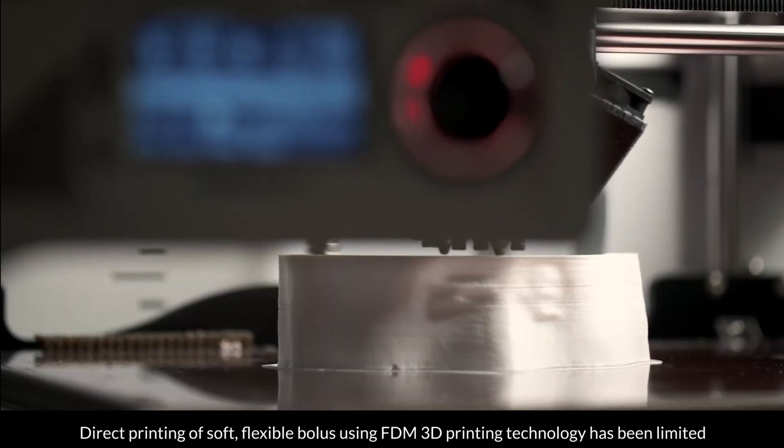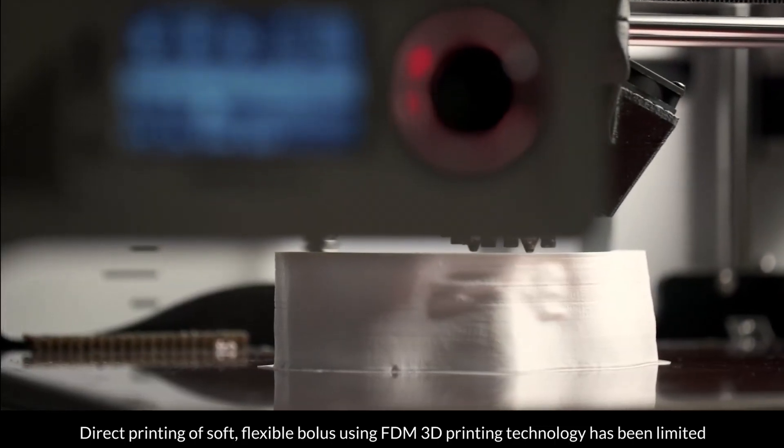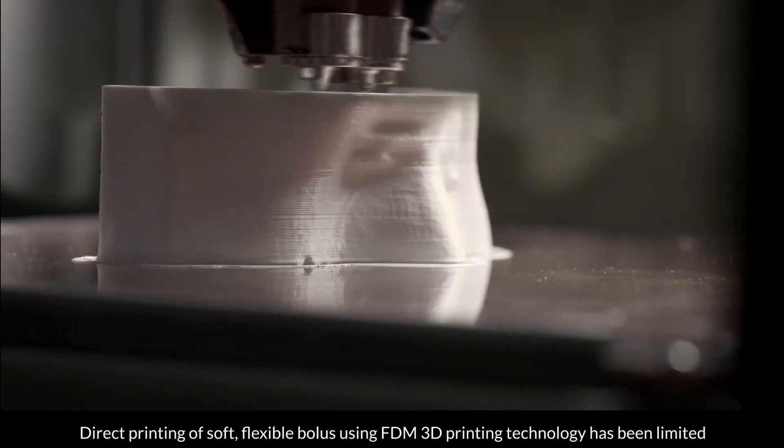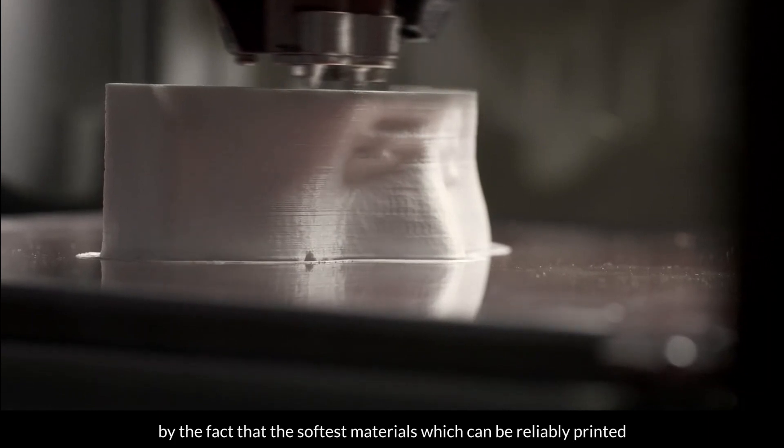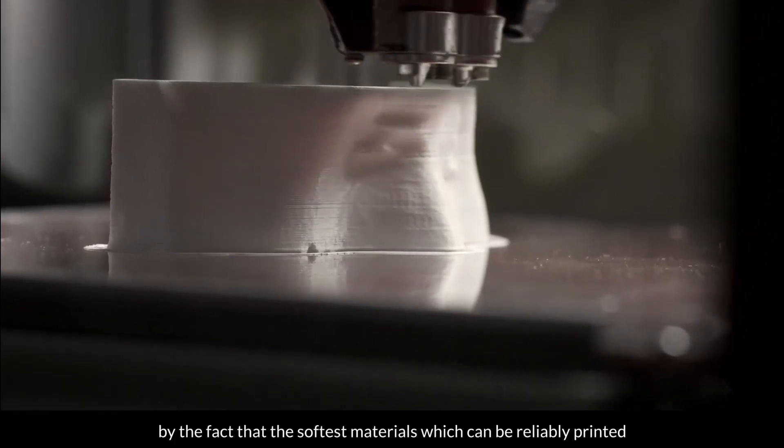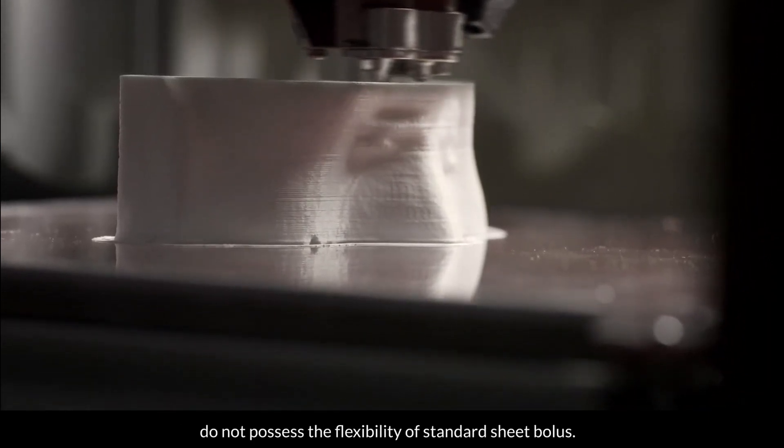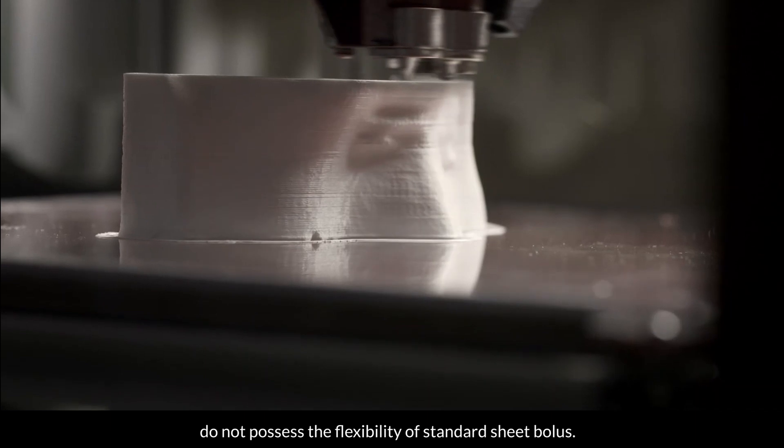Direct printing of soft, flexible bolus using FDM 3D printing technology has been limited by the fact that the softest materials which can be reliably printed do not possess the flexibility of standard sheet bolus.